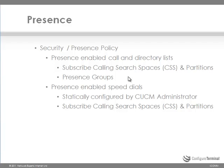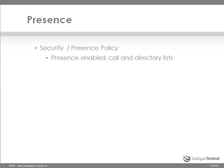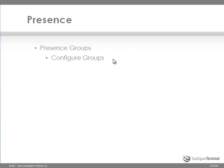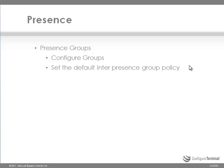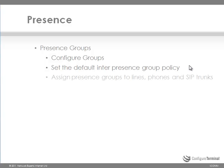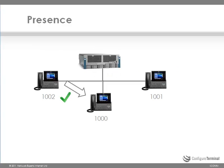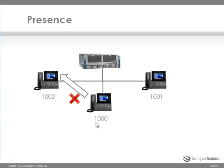Let's look at presence groups first. The first thing you do is you create presence groups. So we're going to create two groups and then you need to set the default inter presence group policy. In other words, is the default that no one can watch or is the default that they can watch? Then you need to assign presence groups to lines, phones and SIP trunks. So for this example, let's set up presence groups so that 1002 can watch 1000 but 1000 cannot watch 1002.